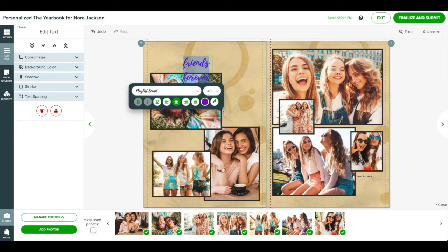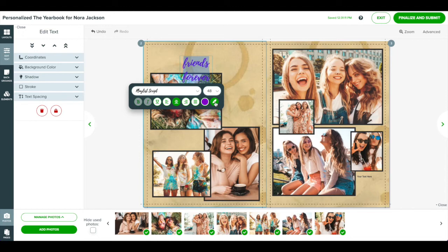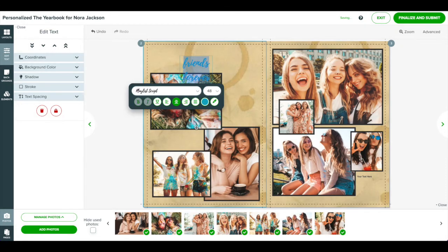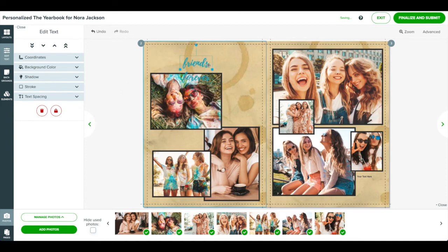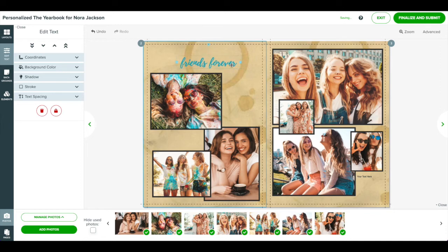To choose a color from an existing photo or other element on the page, click the eyedropper button. Then with your mouse, click on the color you want to sample. To adjust the width of the text box, drag the left or right handles. To rotate the text box, drag the long handle at the top.